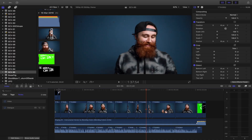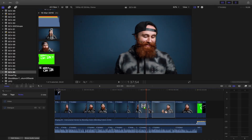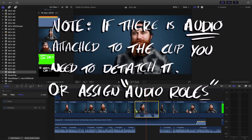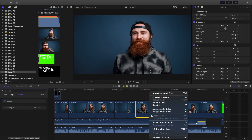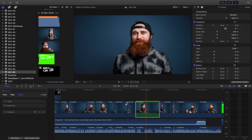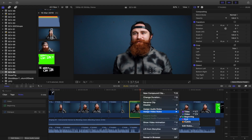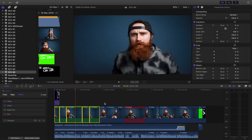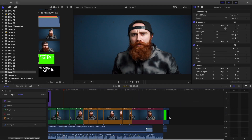Once you've organized that, go ahead and drag your clip into the timeline, right-click on it, then head to Assign Video Roles, and click on the role that you've created for that specific clip and for other clips around it — and boom, it is that simple.